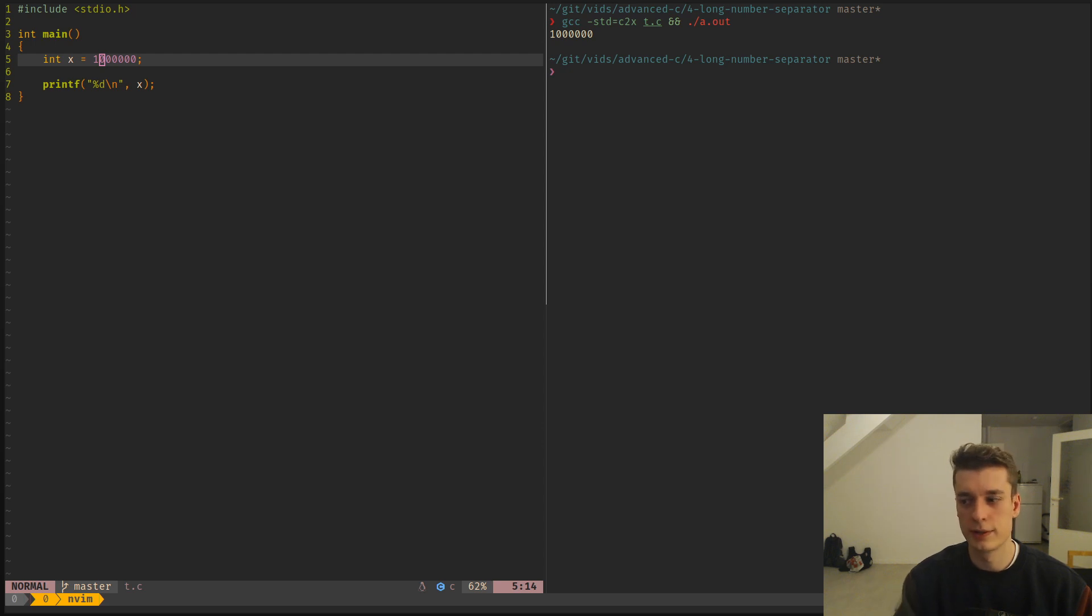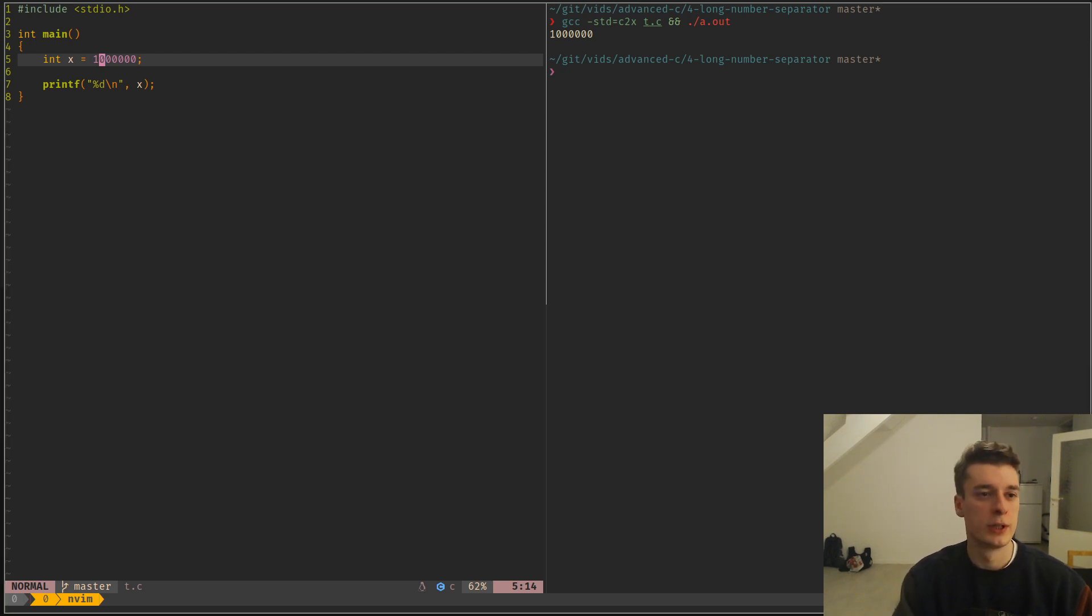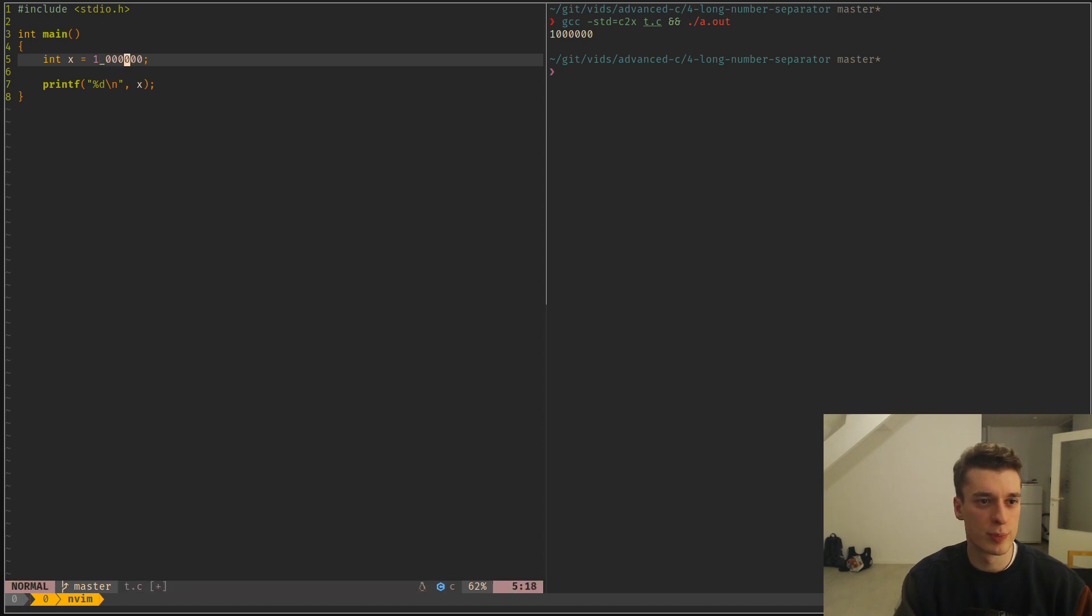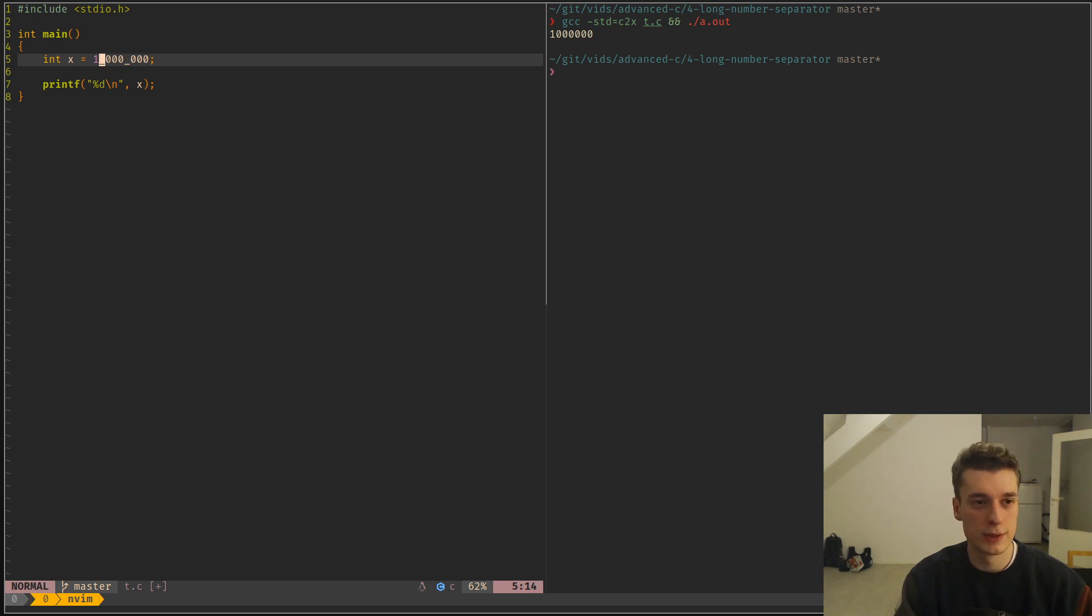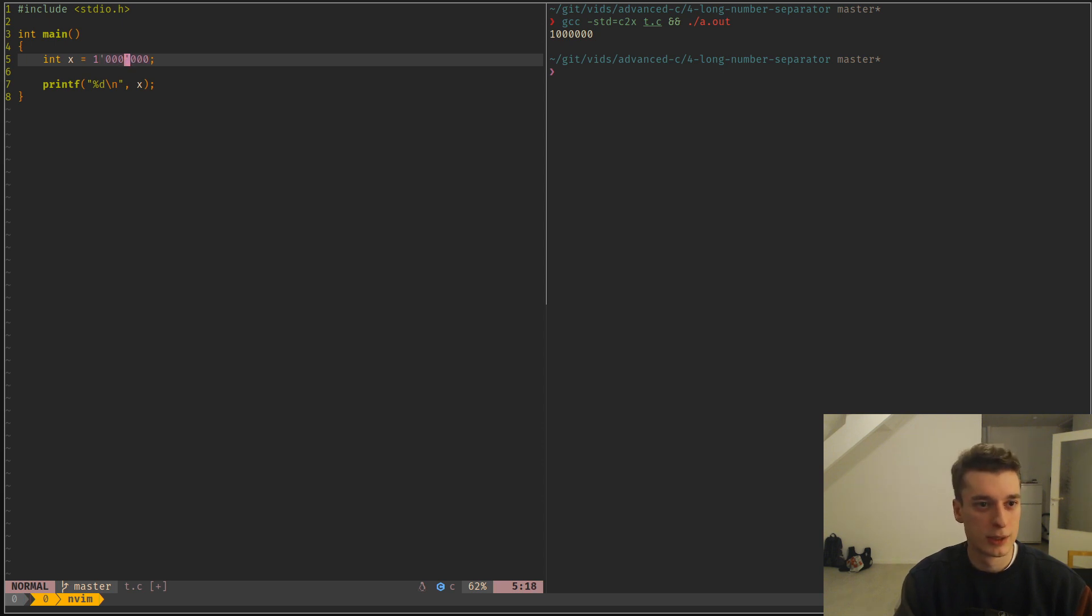Right, this one is gonna be a speedrun. You know how in Python when you have a very large number you can split it with underscores? Well in new C++ you can do that as well. In new C you can do that as well, but the separator is like a single quote. This is the worst separator I've ever seen.